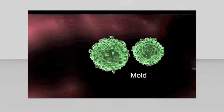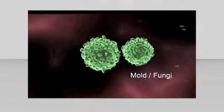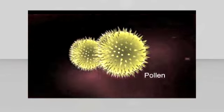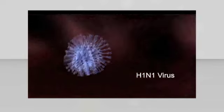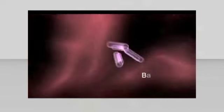They mineralize mold and fungi, pollen, viruses, bacteria, allergens, and VOCs such as ethylene gas, formaldehyde, and others.